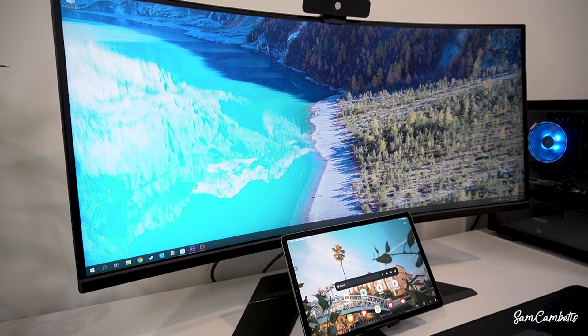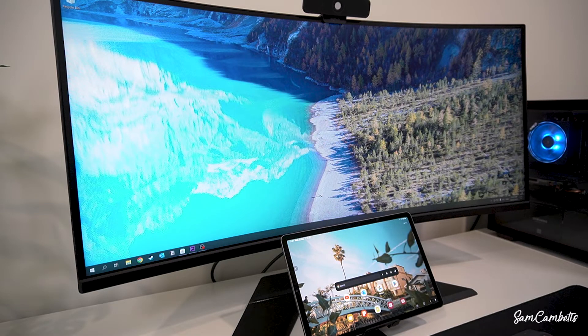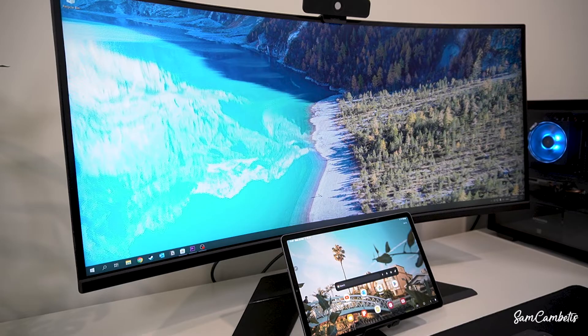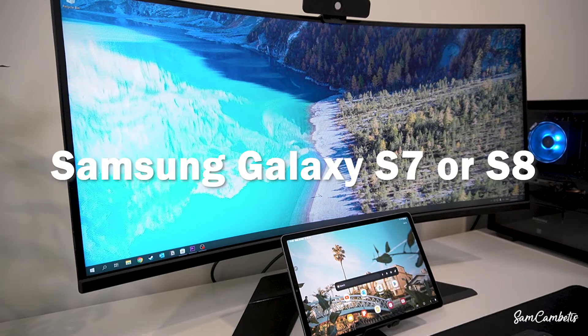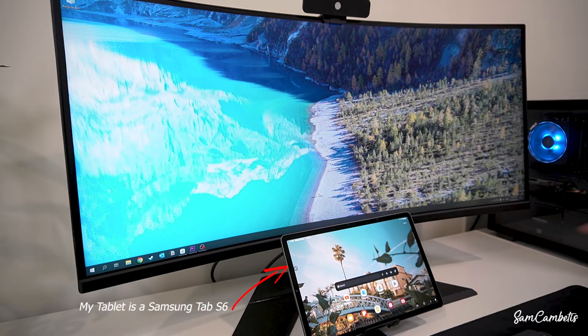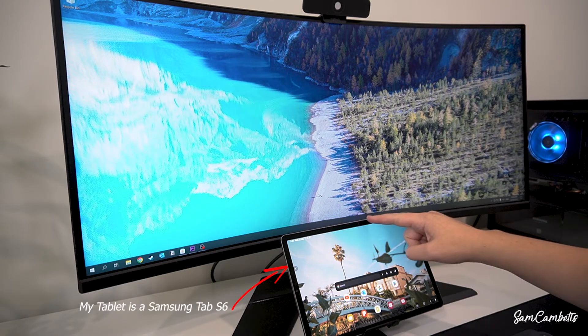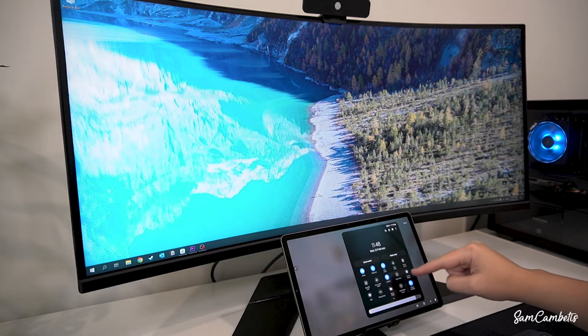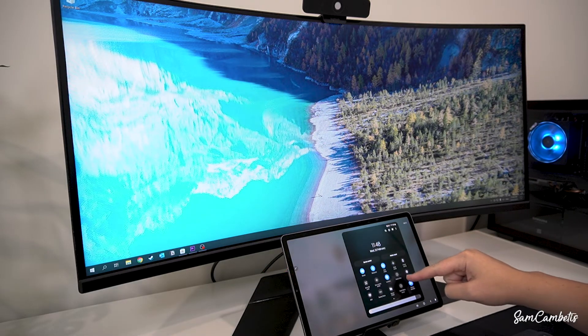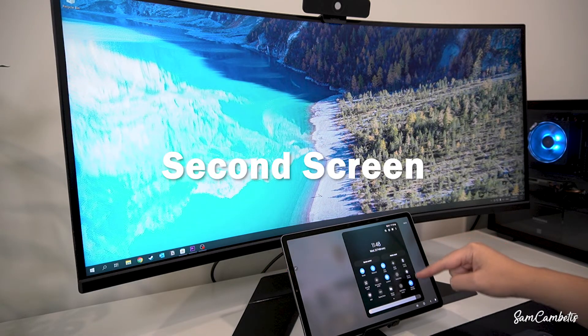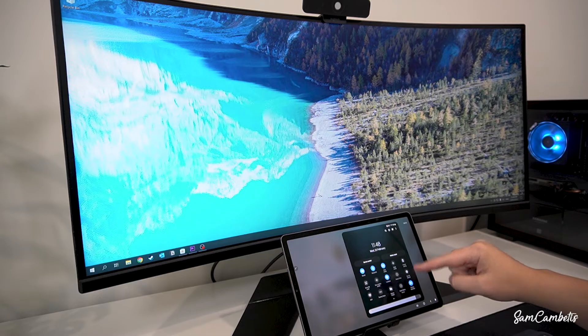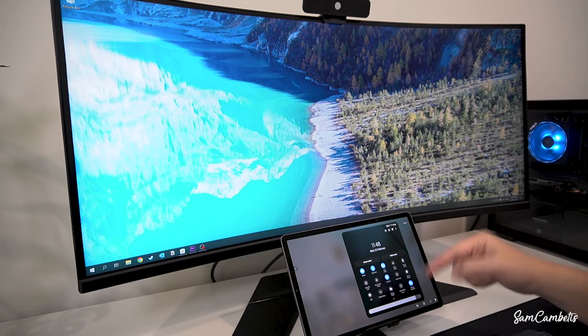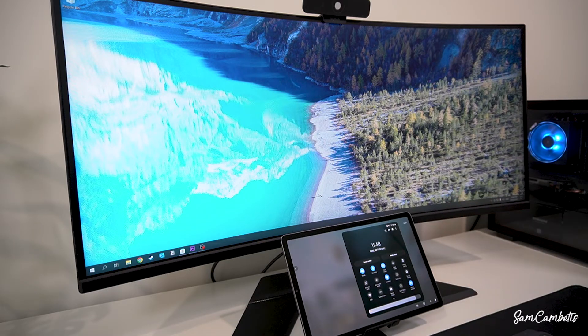Okay, so the first thing we want to do is if you have a newer Samsung tablet like the S7 or the S8, you'll just be able to come up to the top of your screen and in here you'll see an option called second screen and you'll just turn that on to connect. But for people with older tablets you need to go to smart view.